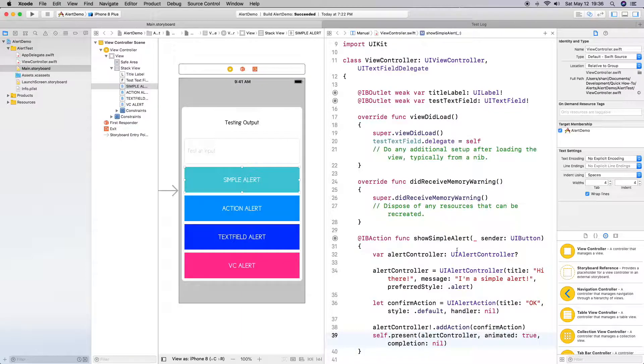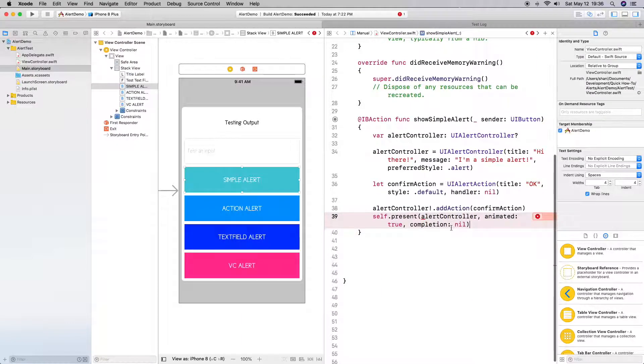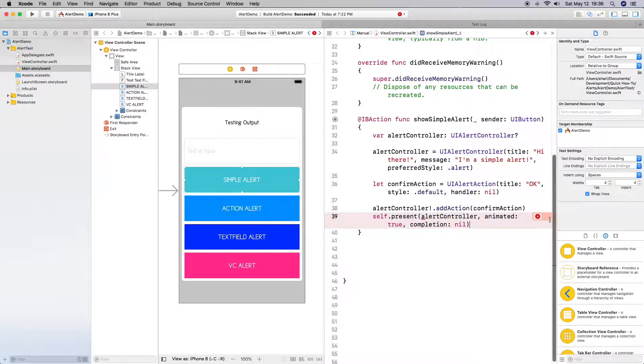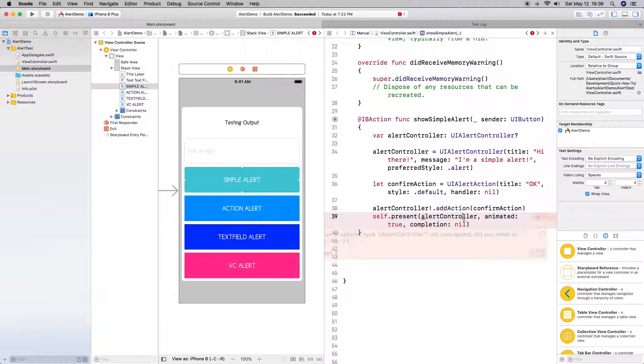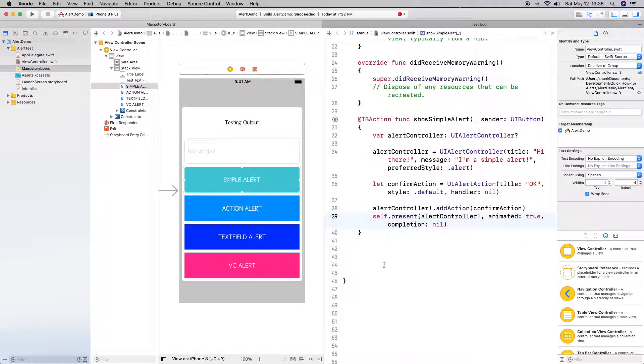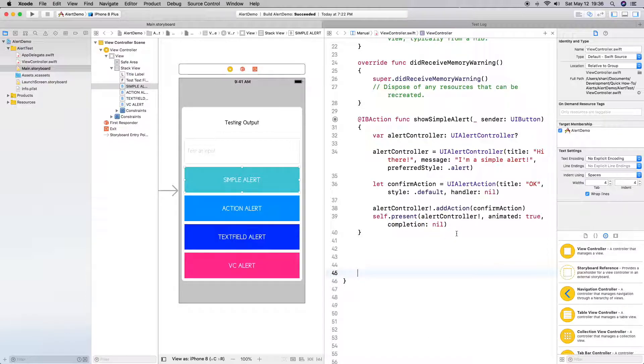Okay, I'm going to save that, make sure we don't have any errors. Oh, we do have one error. What I forgot to do was I forgot to unwrap it, so definitely do an exclamation point there. Alright, save it and build and run.